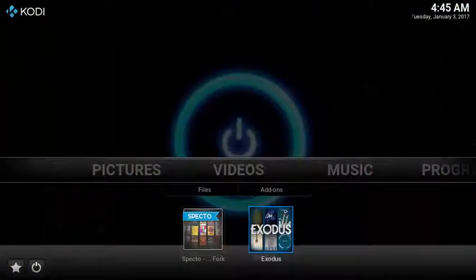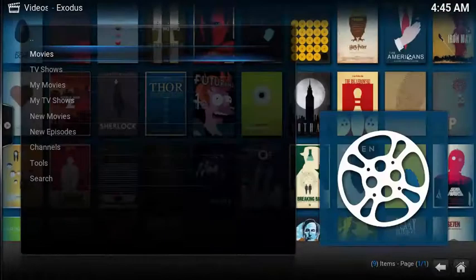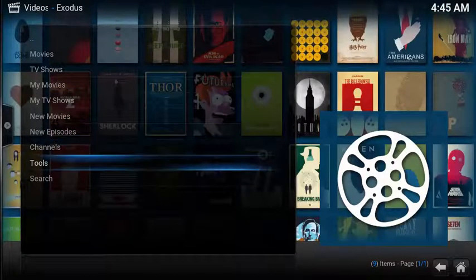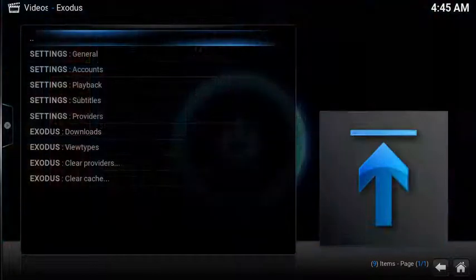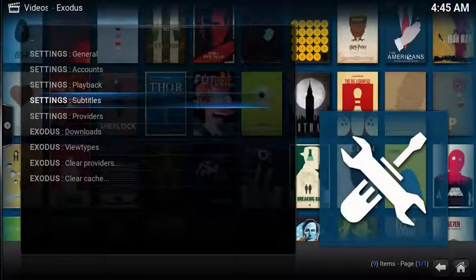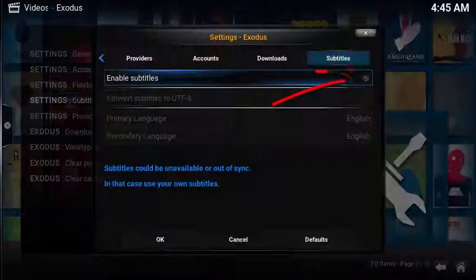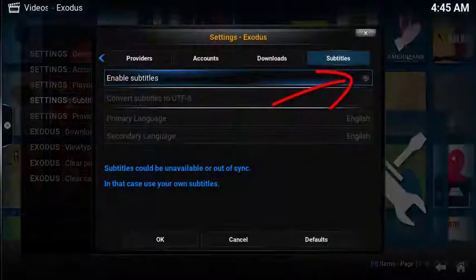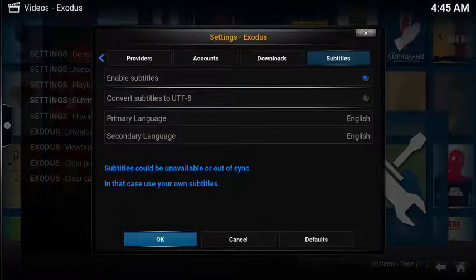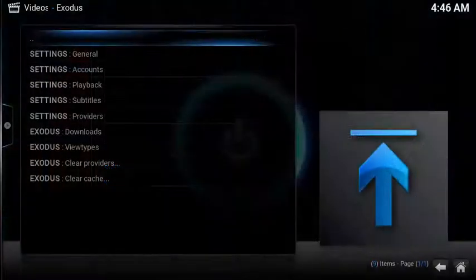Now let's set up Exodus. From the main screen, select tools, choose subtitles, then choose enable subtitles, then select OK. Let's launch a video to check the subtitles.